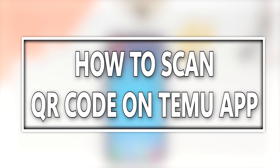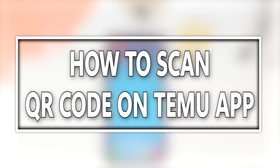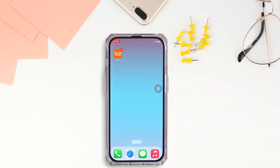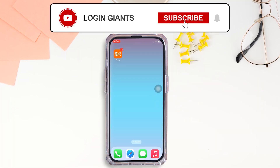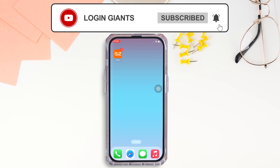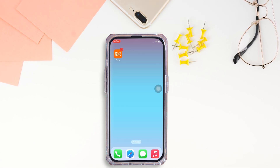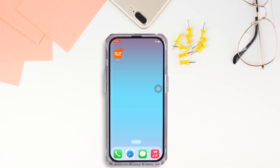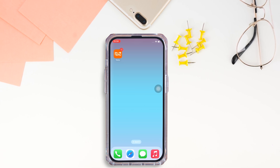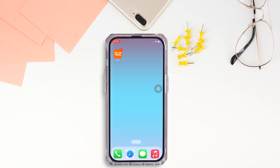How to scan QR code on Temu app. Hello everyone, I am Bishaka and welcome to our channel. I will take you through the step-by-step process on how to scan QR code on Temu app. Now, let's get right into the tutorial.